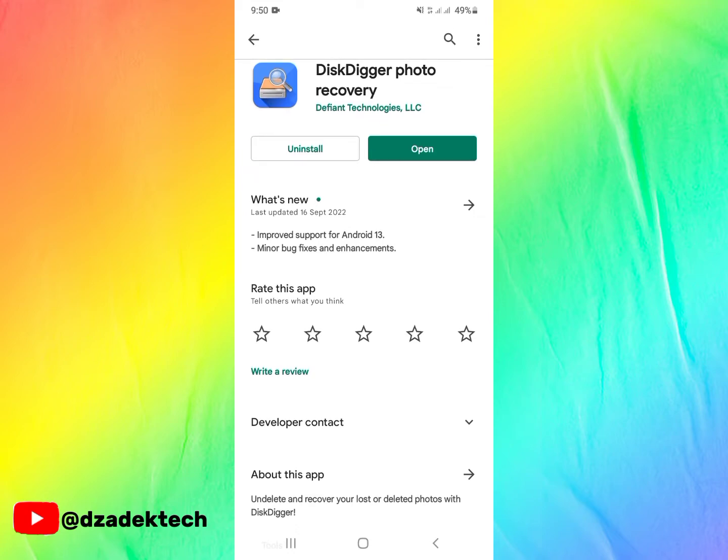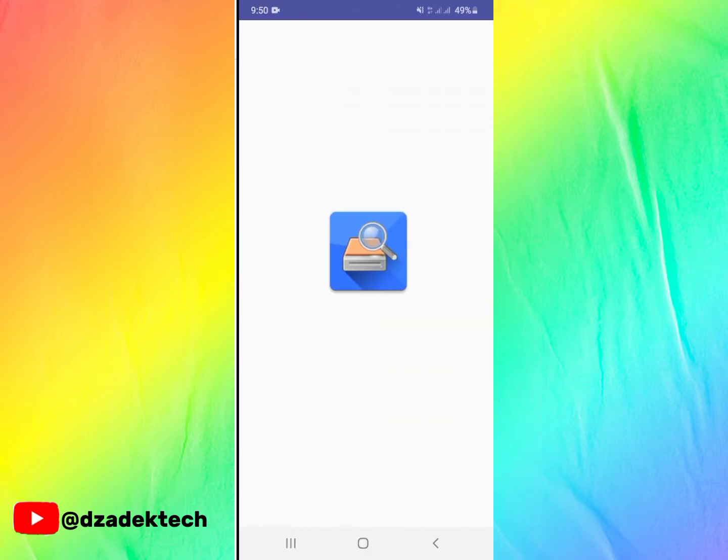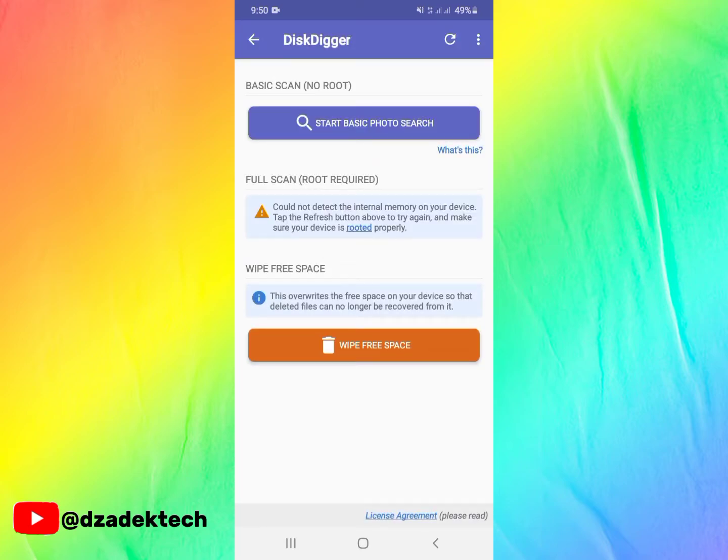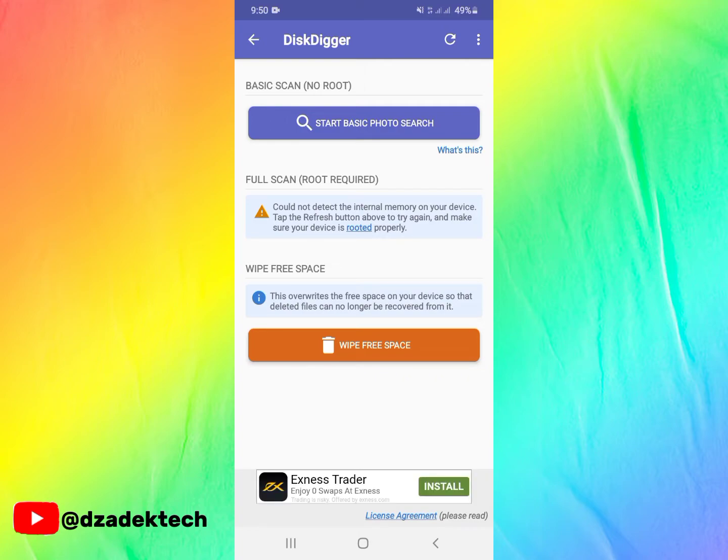When you open, you'll see three options here: basic scan, full scan, and wipe free space. With basic scan it doesn't require you to root your device. With full scan it requires you to root your device.